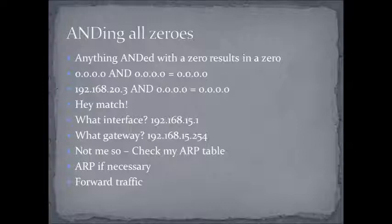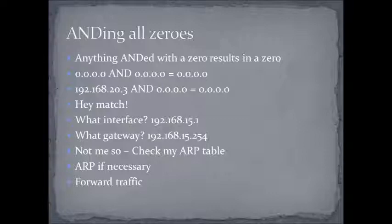Following along with our example, I'm going to try and get to the address 20.3. So, I AND the first column and the second column, take a wild guess what I get, and then I'm going to AND the destination, 192.168.20.3, with that mask, 0.0.0.0, and I get 0.0.0.0. I have a match. Terrific.